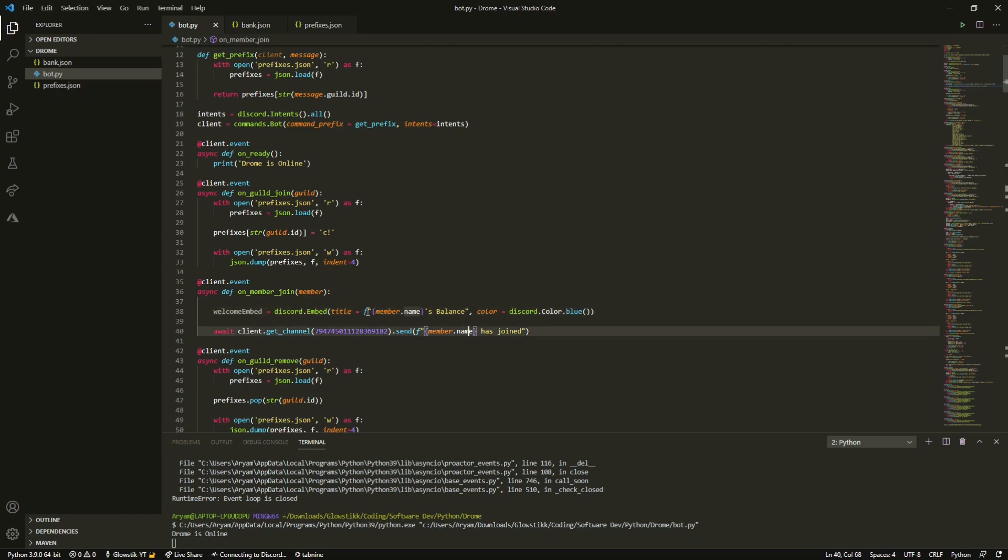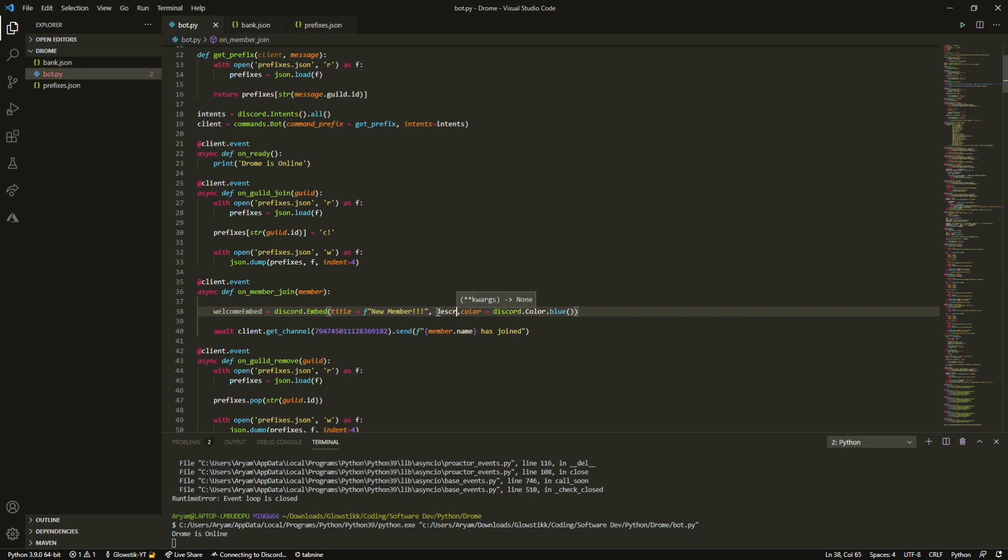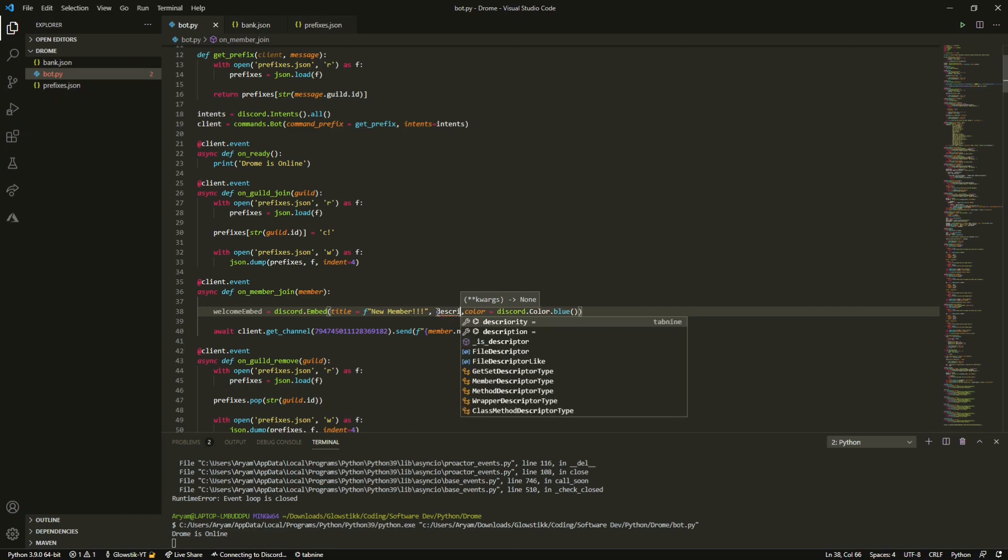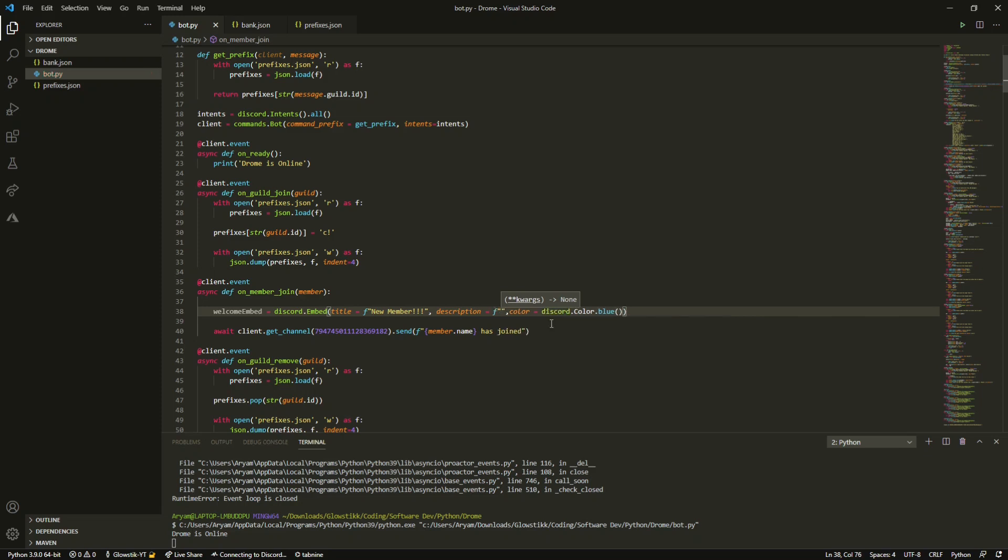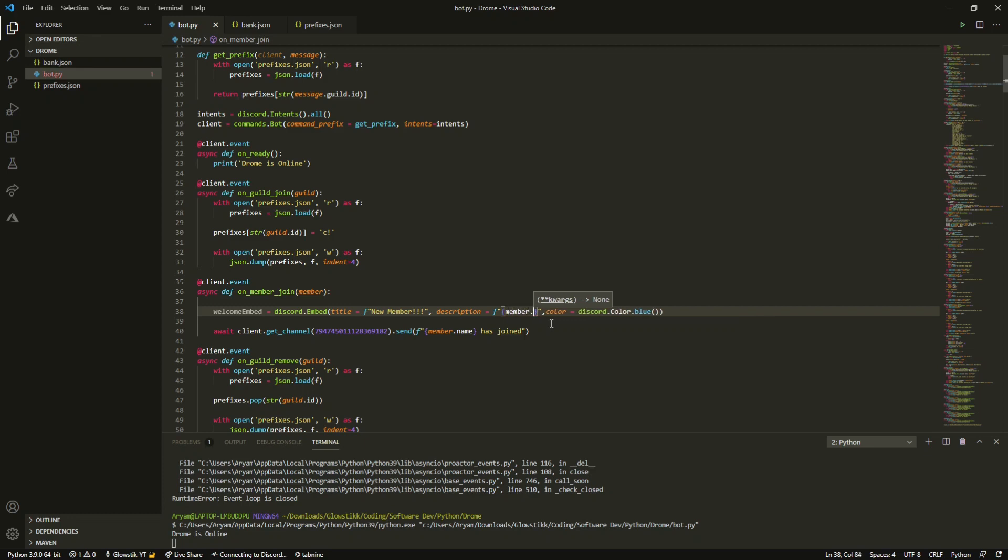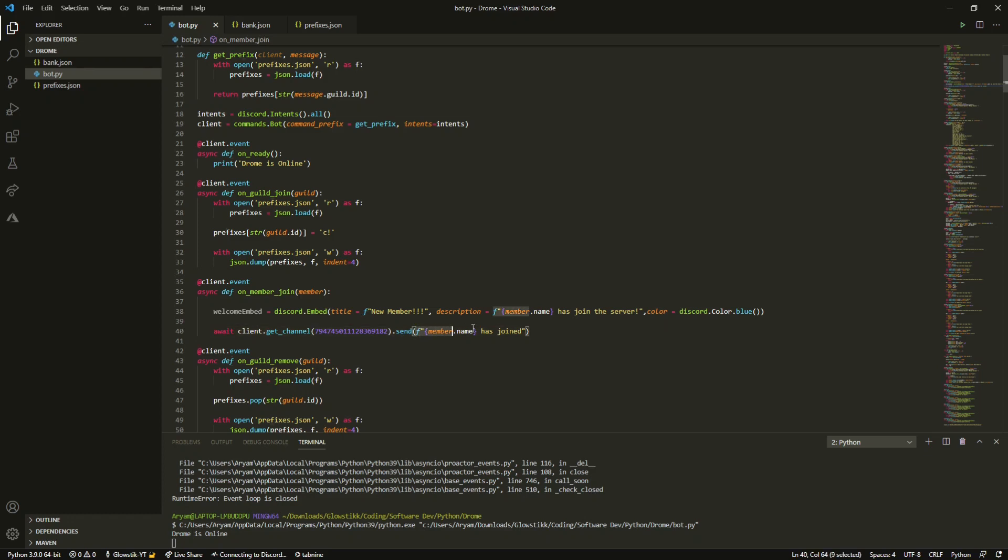There you go and just take all this out because we really don't need it. And boom that's all we need. So we're going to keep the color as blue, you can change that to whatever you'd like. And our title will be new member. And this has to be an F string and it can be member.name so it doesn't have like the hashtag after, has joined server. And then use one to send in this embed so do embed equals welcome embed.